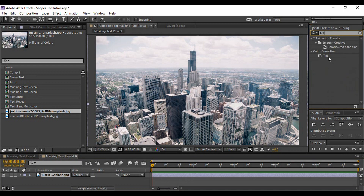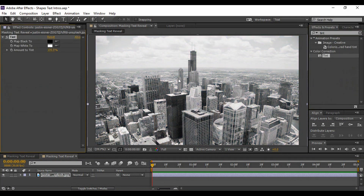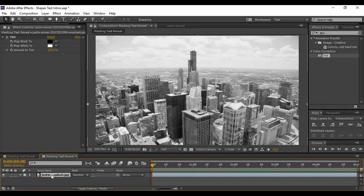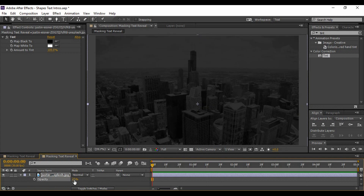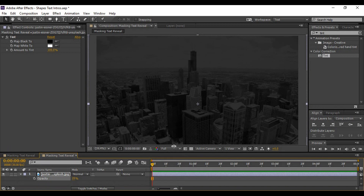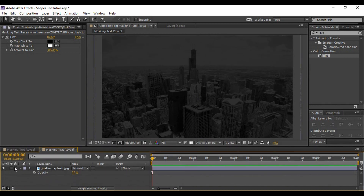Search for Tint and apply this Tint effect onto the image — this will change its color to pure black and white. Now go to the image layer, hit T to bring up Opacity, and change its opacity to around 20 percent. You've now created a very good background for your composition, so just lock it so you don't accidentally move it.